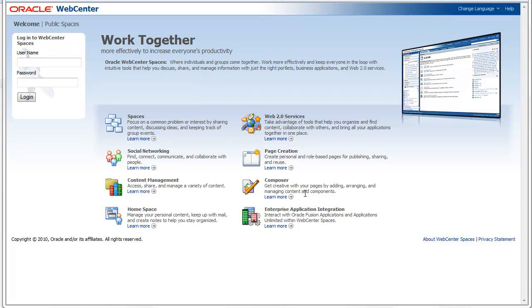Hi and welcome to the second part of the WebCenter Spaces overview. In this part I will give an overview about the administration section of your environment.